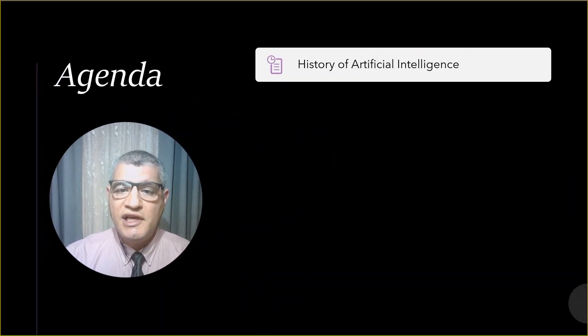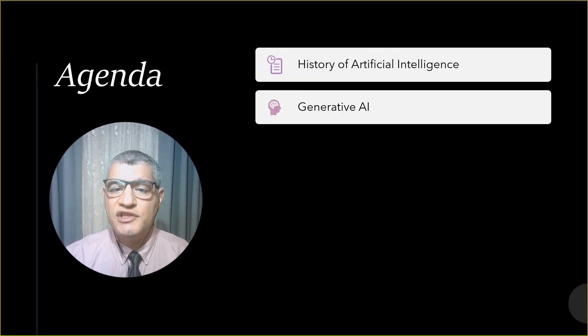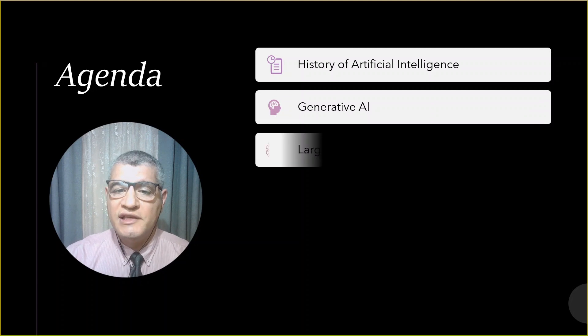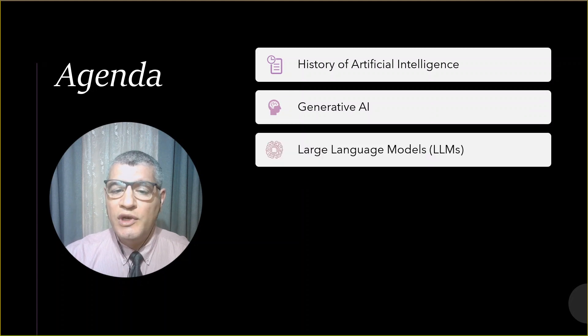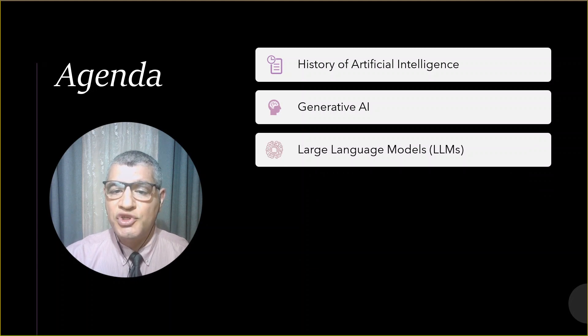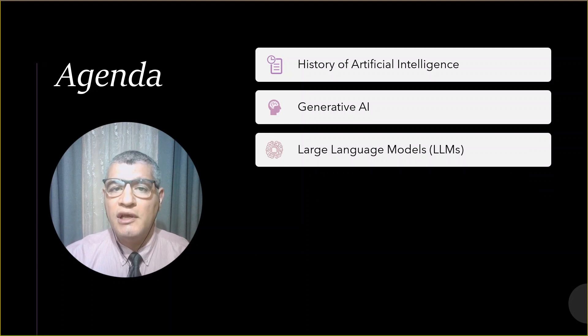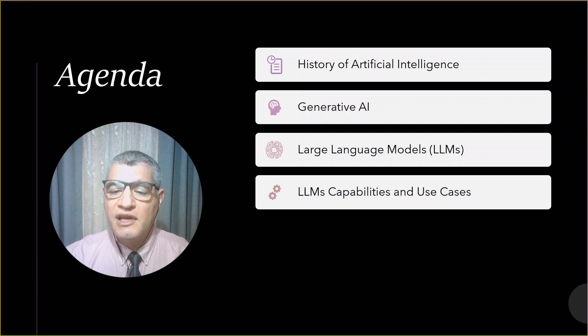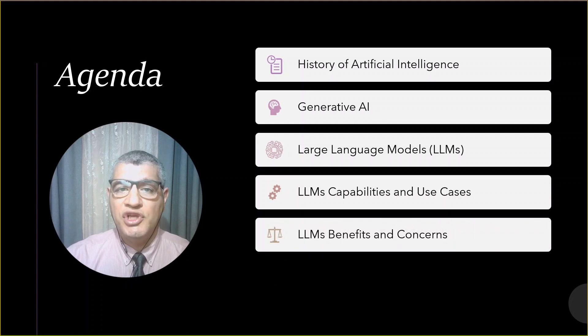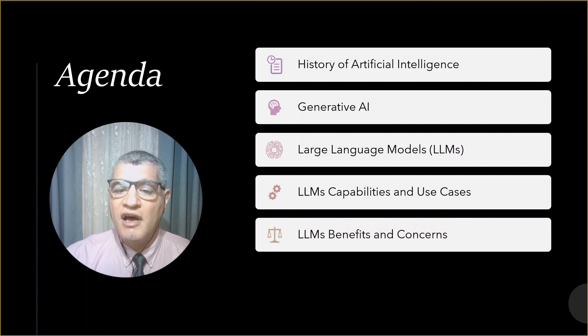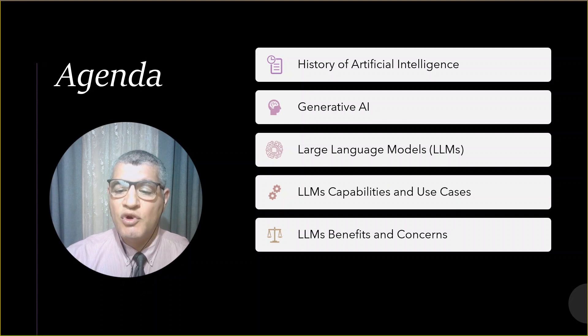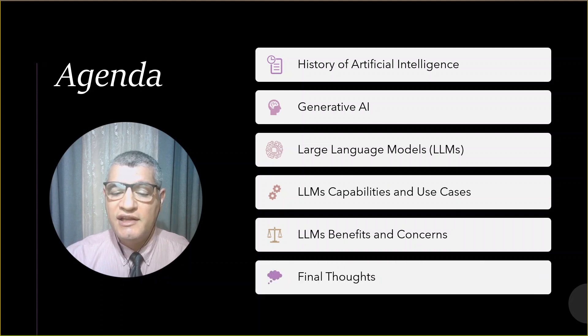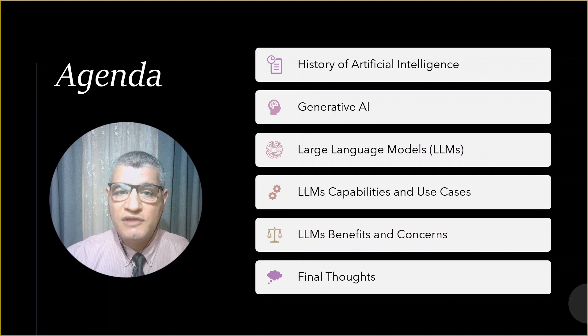Today's agenda: we'll talk briefly about the history of artificial intelligence, then what generative AI is, and then large language models or LLMs for short, which are a crucial building block in generative AI. We'll discuss some of their capabilities and use cases. Unlike any new technology, there are benefits and concerns we'll discuss, and I'll end with some final thoughts.